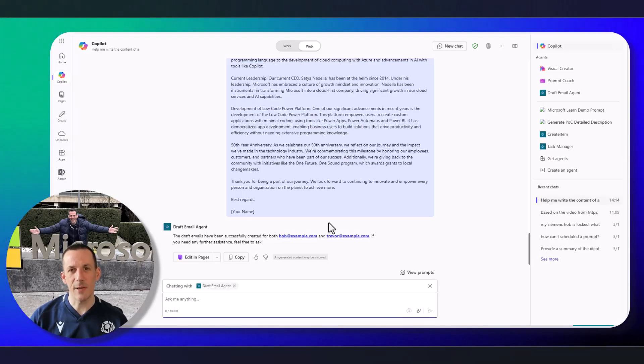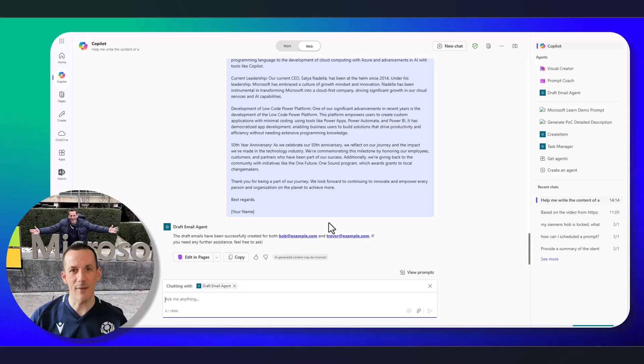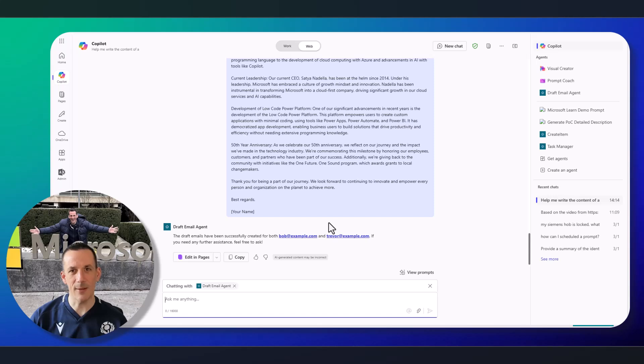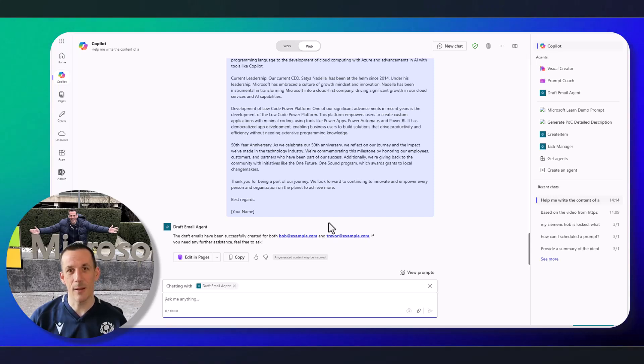Now this ultimately got me thinking, this is the low code way of extending your agents in Microsoft 365 Copilot. What other type capabilities would you like to see in your Copilot experience? Let me know in the comments below.